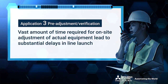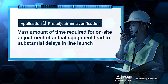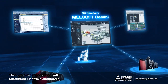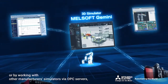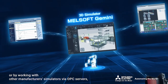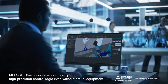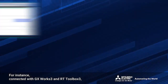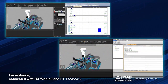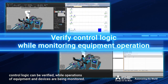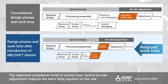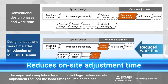Vast amounts of time required for on-site adjustment of actual equipment cause substantial delays in line launch. Through direct connection with Mitsubishi Electric's simulators or by working with other manufacturers' simulators via OPC servers, MelSoft Gemini is capable of verifying high-precision control logic even without actual equipment. For instance, connected with GX Works 3 and RT Toolbox 3, control logic can be verified while operations of equipment and devices are being monitored, reducing the labor time required on-site.